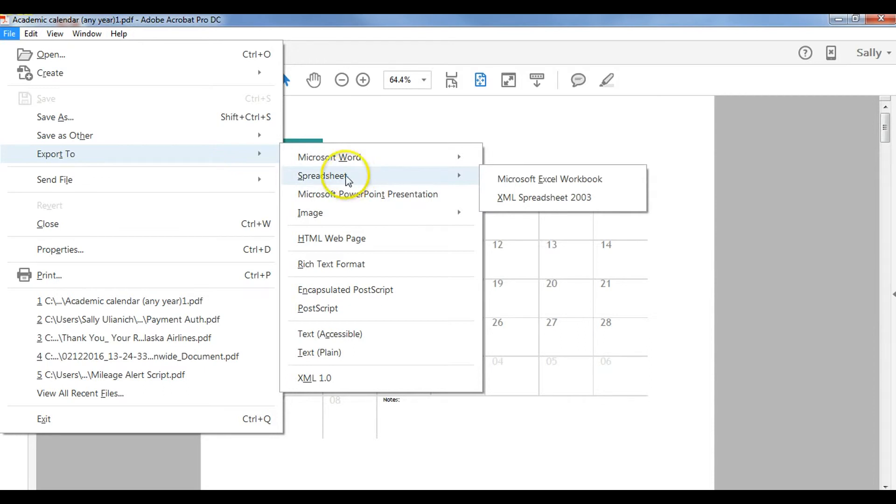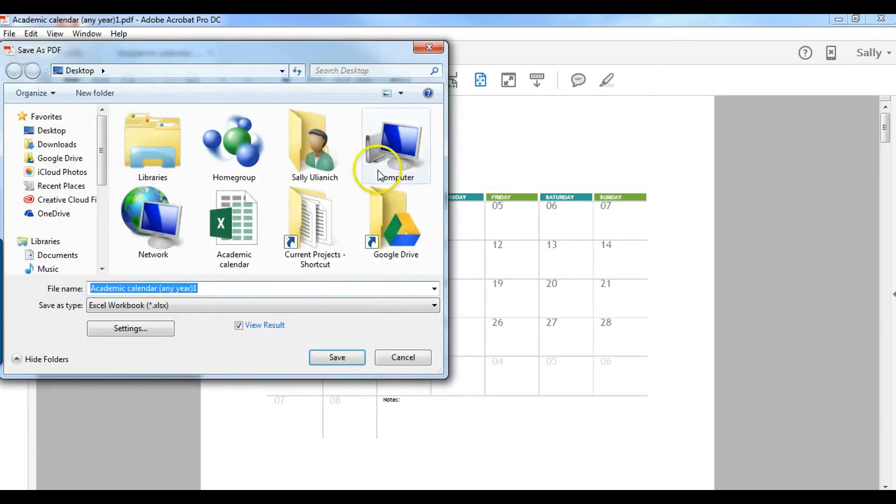But I want to export it as a spreadsheet so I'm going to choose spreadsheet and then choose Microsoft Excel workbook.